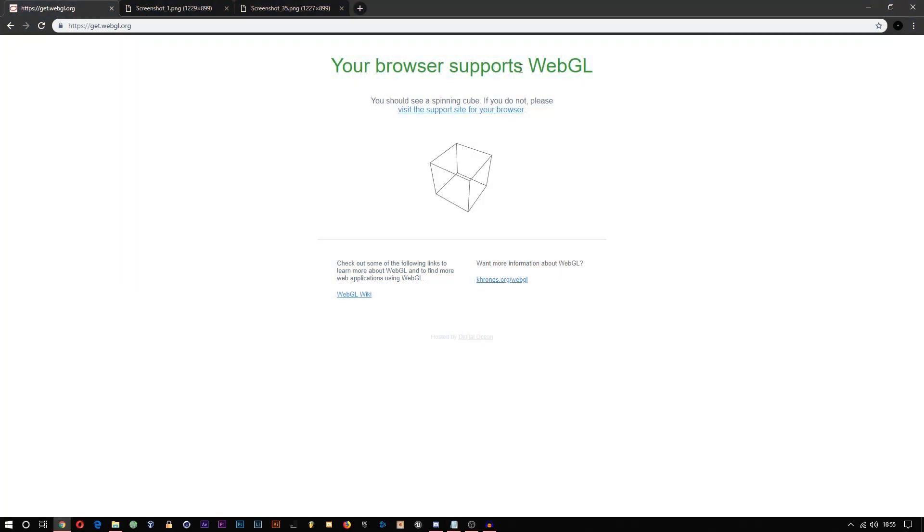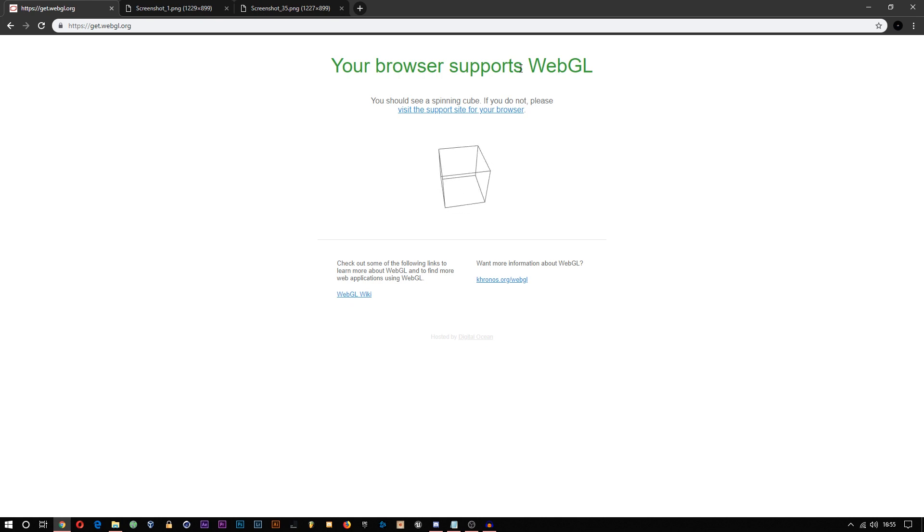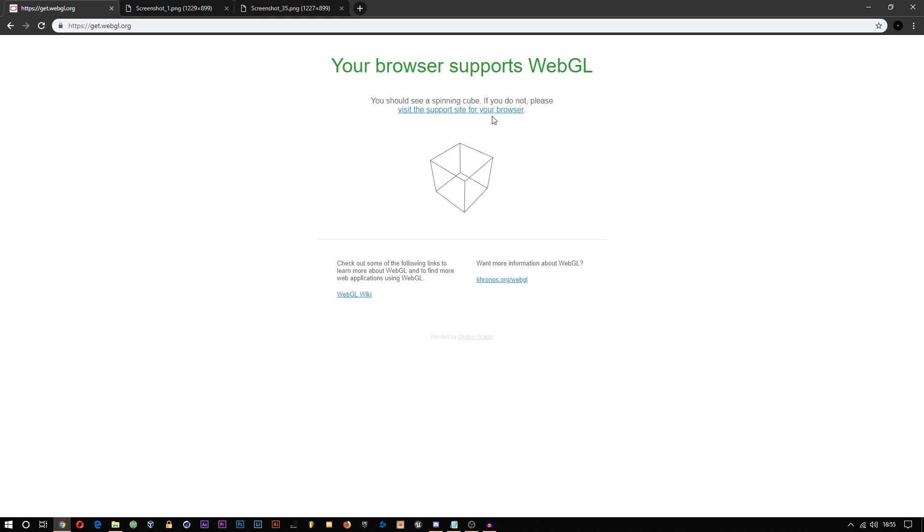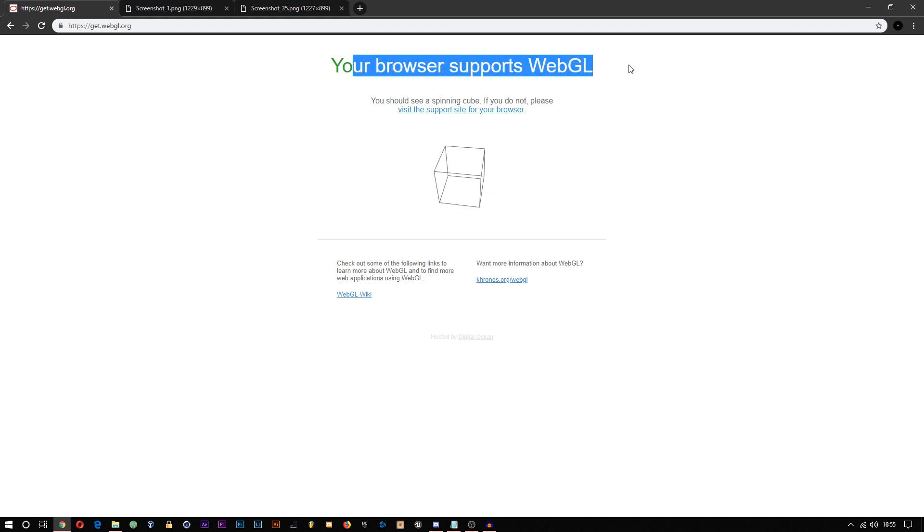All the links to these will be in the description, so go download and use one if you aren't already. Once you are using one of the listed browsers, then go back to the WebGL page and see if it's green like mine.